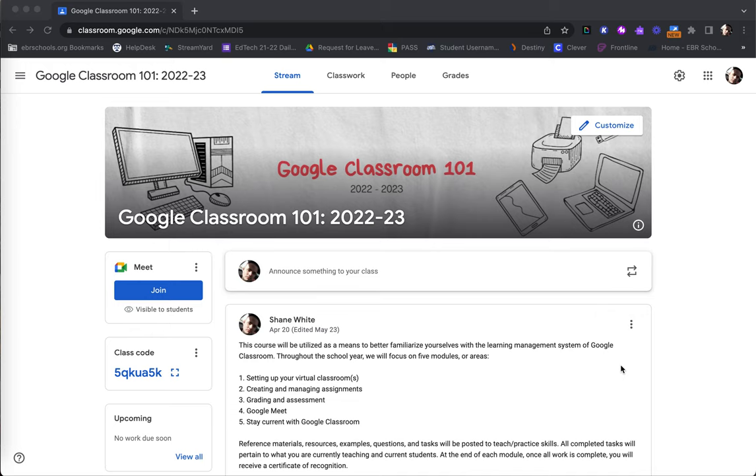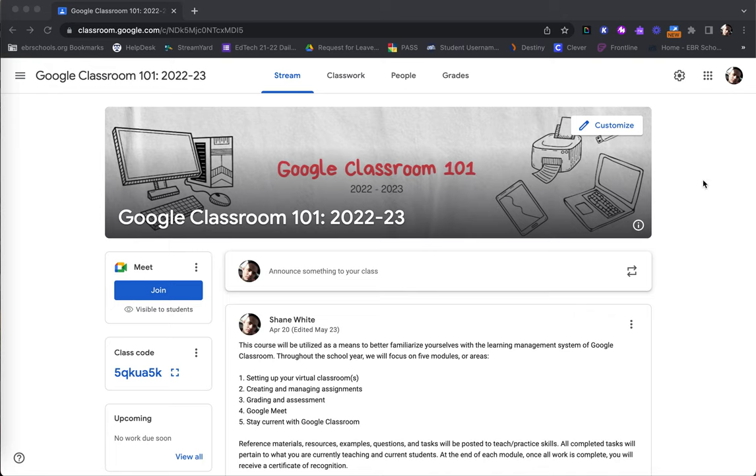The Stream tab within Google Classroom is a great way for students to stay abreast of updates and changes within the Google Class, as well as communication between students and the teacher. Once logging on to Google Classroom and selecting the desired class, you will be defaulted to the Stream page as seen here.